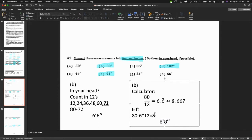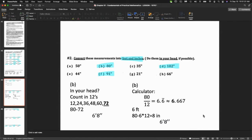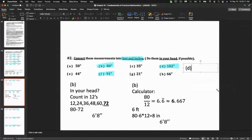Regardless of which method you use, please show your work — show an intermediate calculation or two so you can communicate your process. Let's do question d. Is there a shortcut for d? If you know your times tables it helps, but let me show you a sneaky way to think about it in your head.